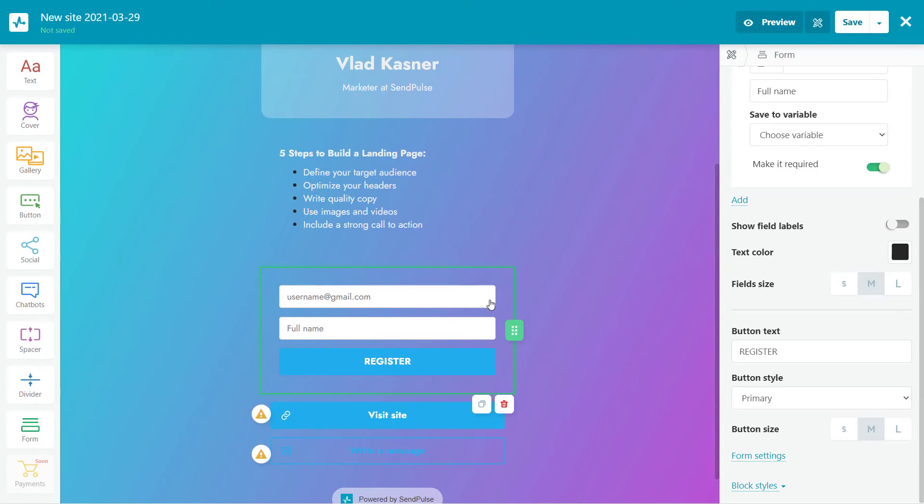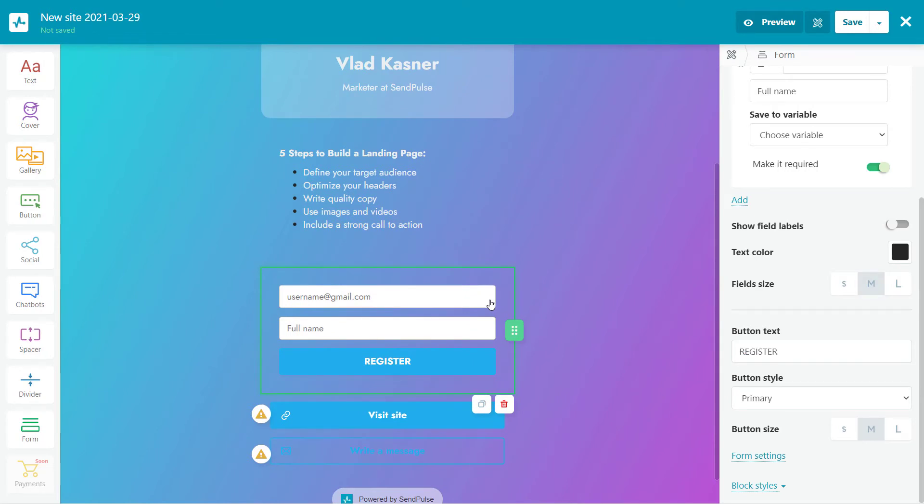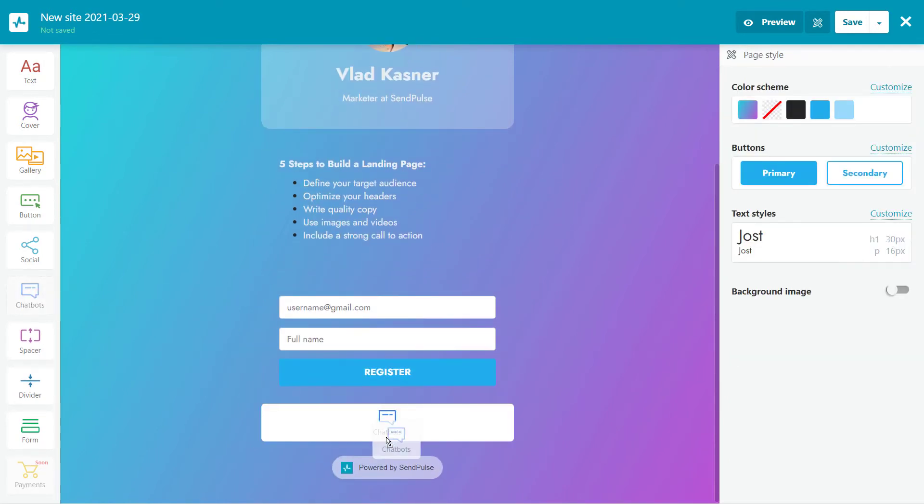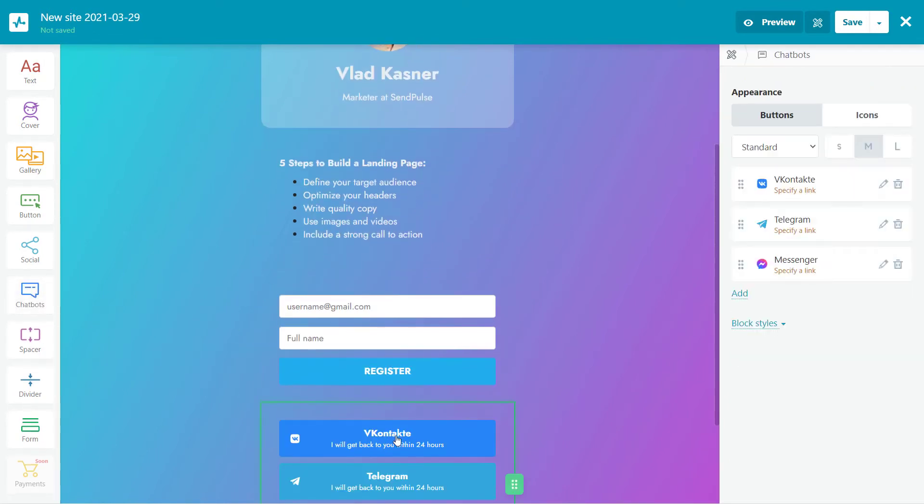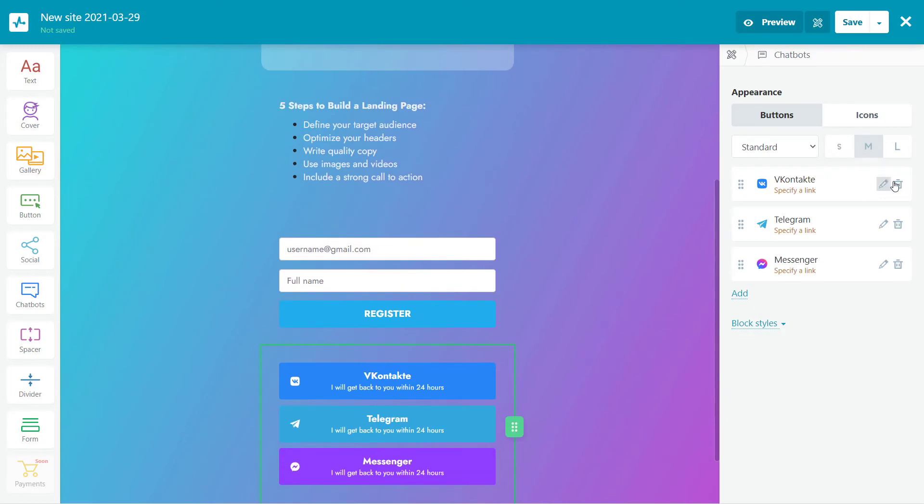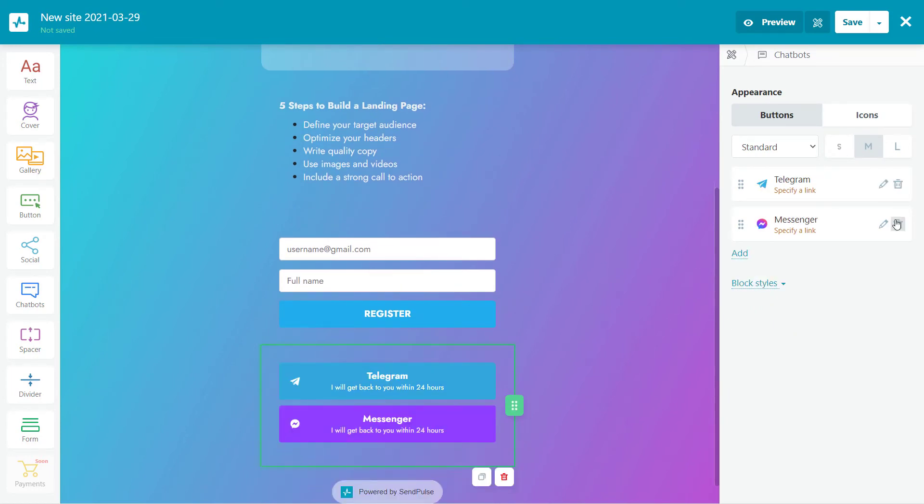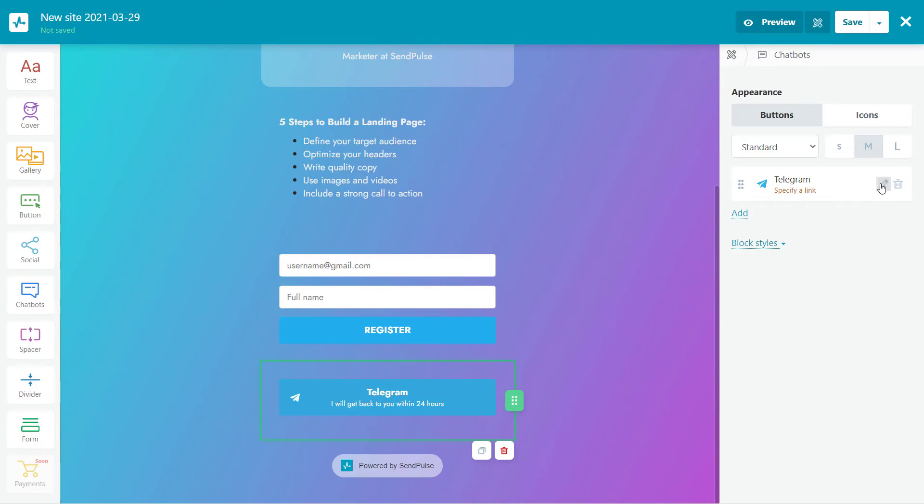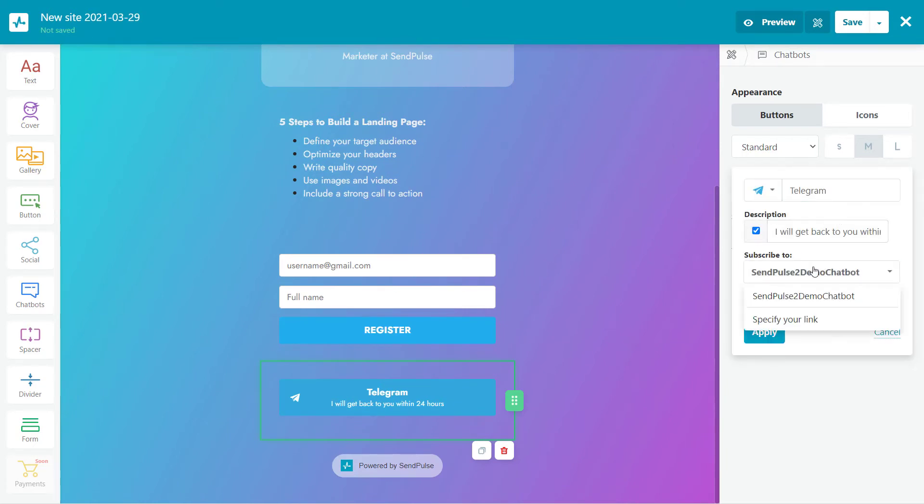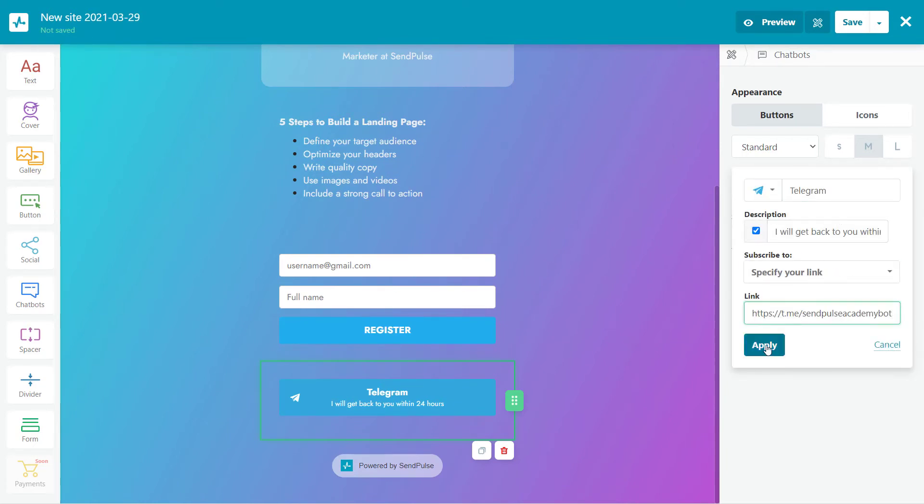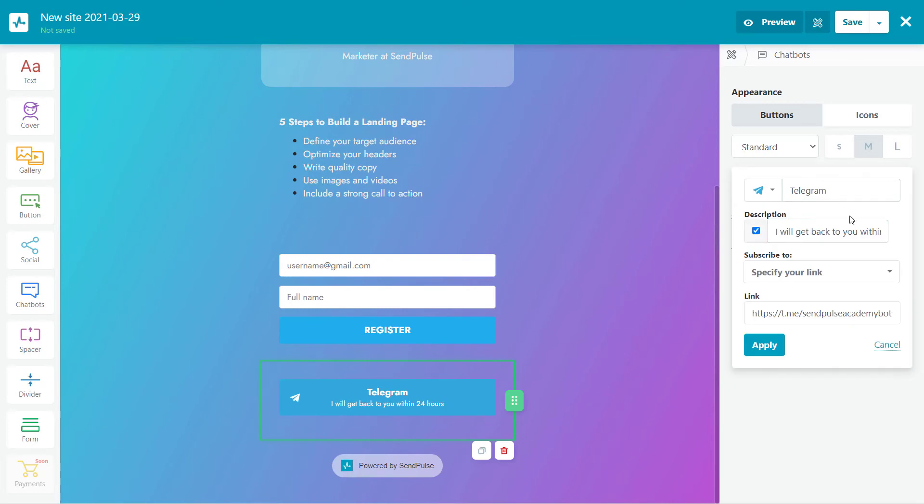To convert more interested prospects into webinar attendees, I recommend you allow users to register with their social network accounts. For that, select the social element. Choose the messenger which you're going to use for webinar registration, add a link to the chatbot flow you need, and change the text of your messenger button. For our webinar landing page, it will say, sign up via a chatbot.